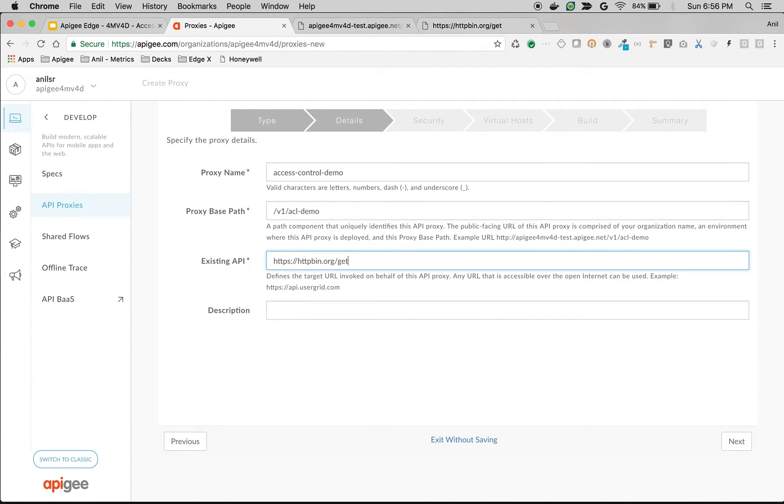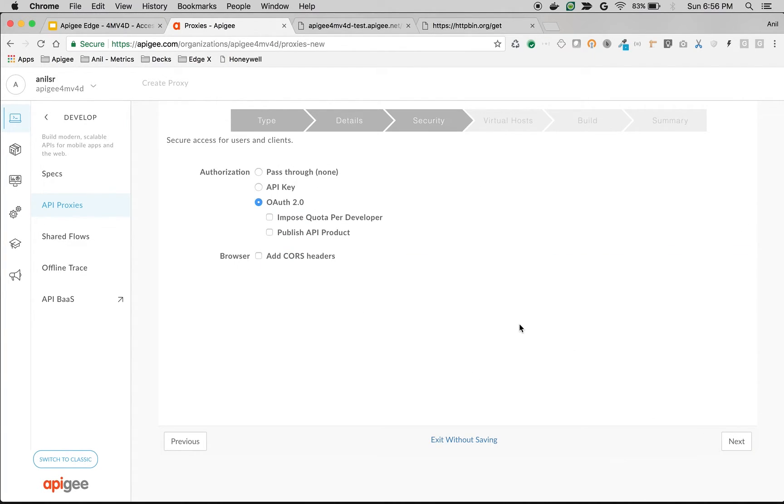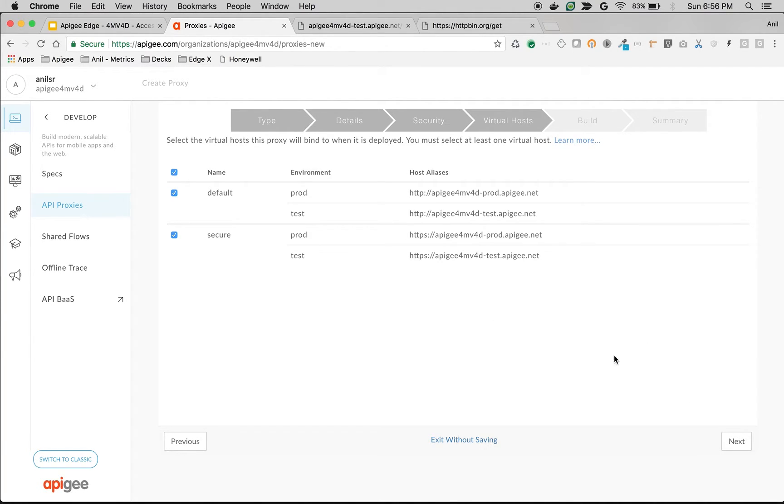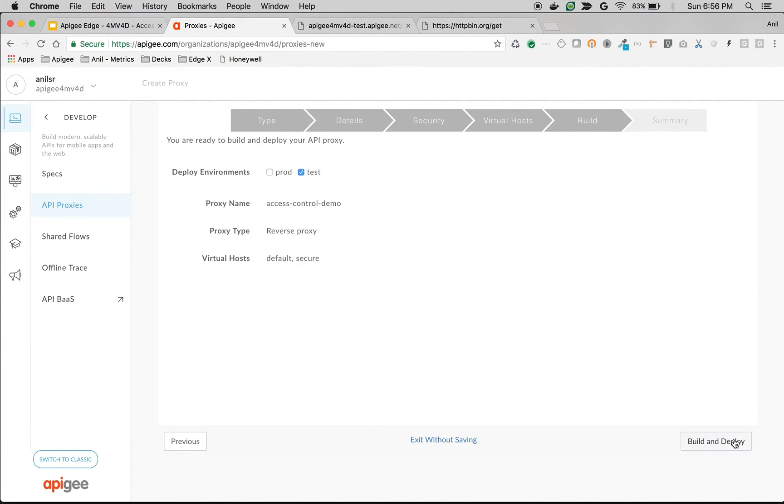Choose the existing API as http://httpbin.org/get. Choose Next. Choose Authorization as pass through. Choose the default virtual host and deploy to test environment and then quickly build and deploy.